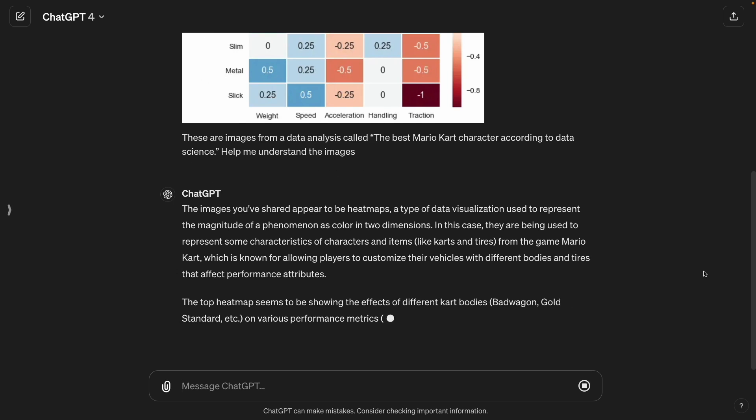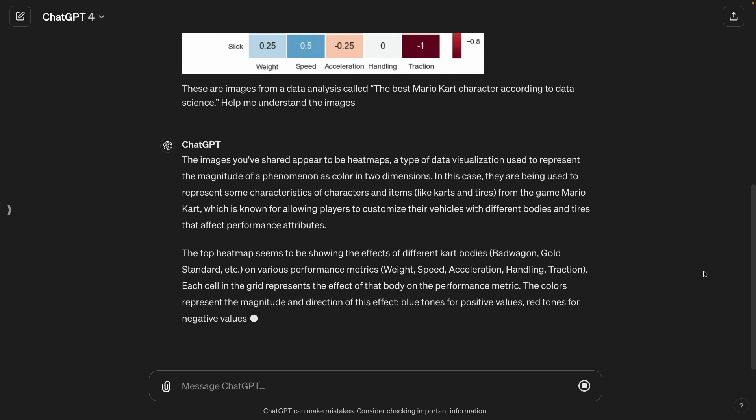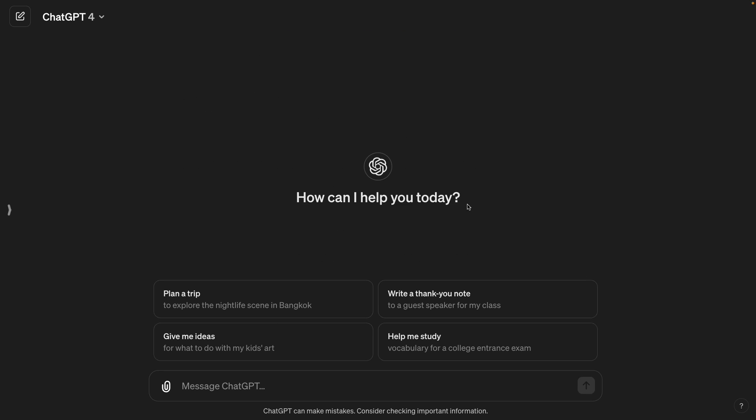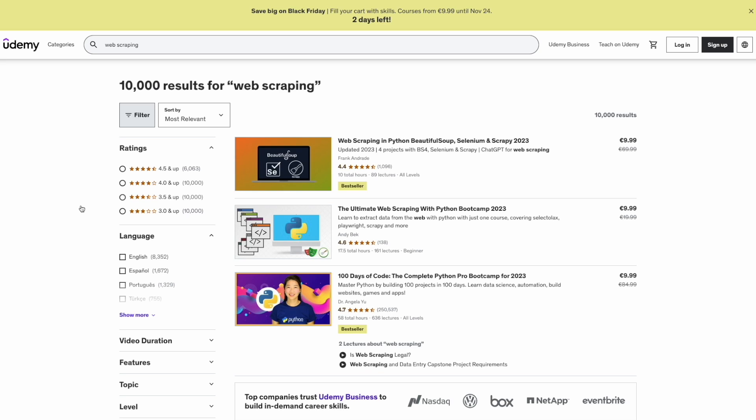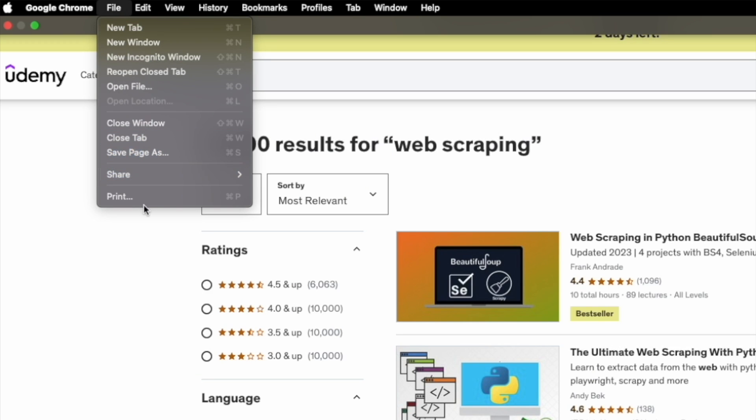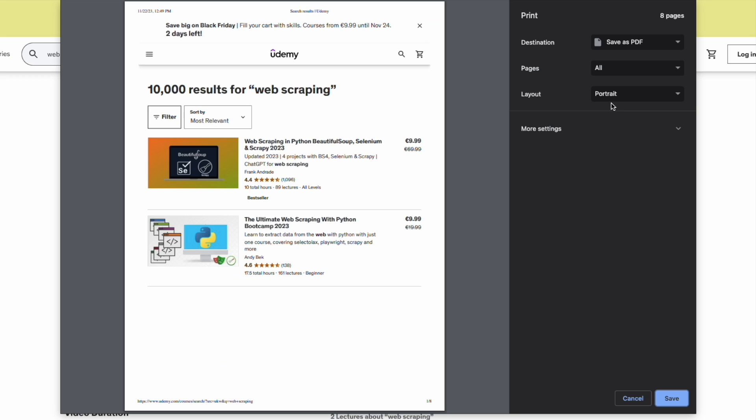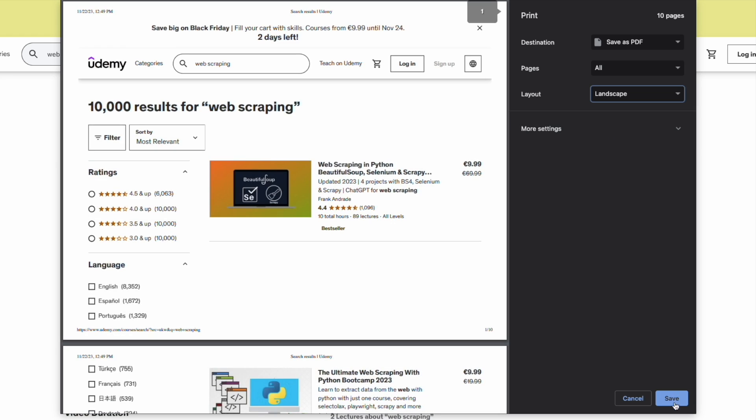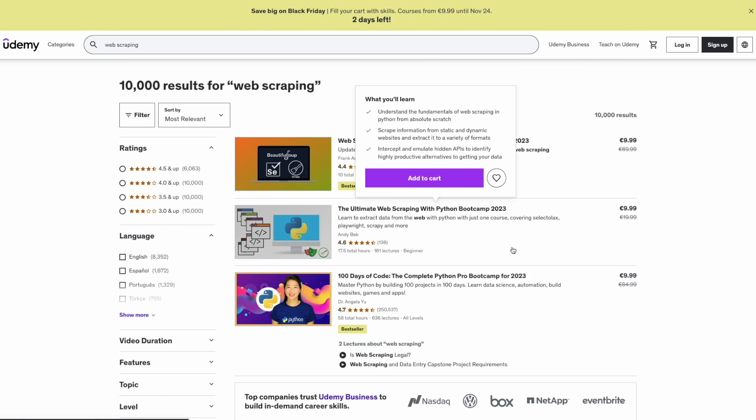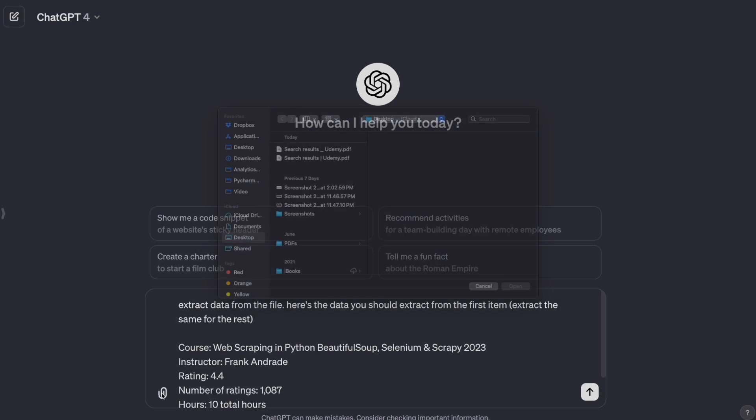which is great to understand visualizations or get quick insights from dashboard. But did you know that you can also use Vision to do something similar to web scraping? You don't actually scrape the website with Vision, but it can help you extract data from a website. You only have to save the page as a PDF so you have the whole page in just one file and then you have to upload it to ChatGPT.